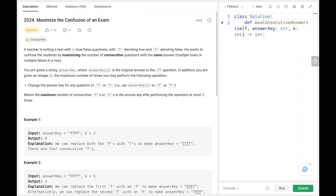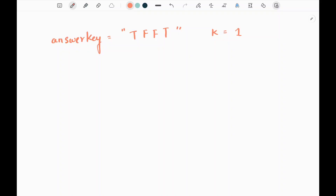Hey everyone, welcome back. Today we are going to solve problem number 2024, maximize the confusion of an exam. First, we will see the explanation of the problem statement, then the logic on the code. Now let's dive into the solution.